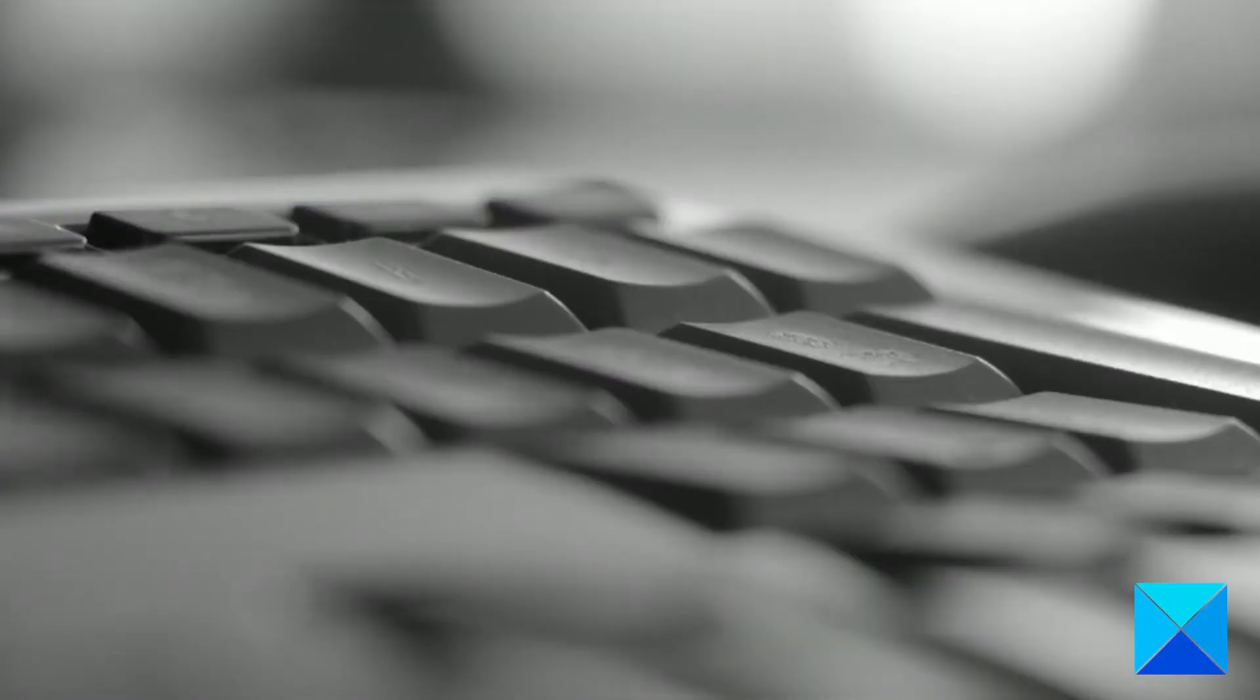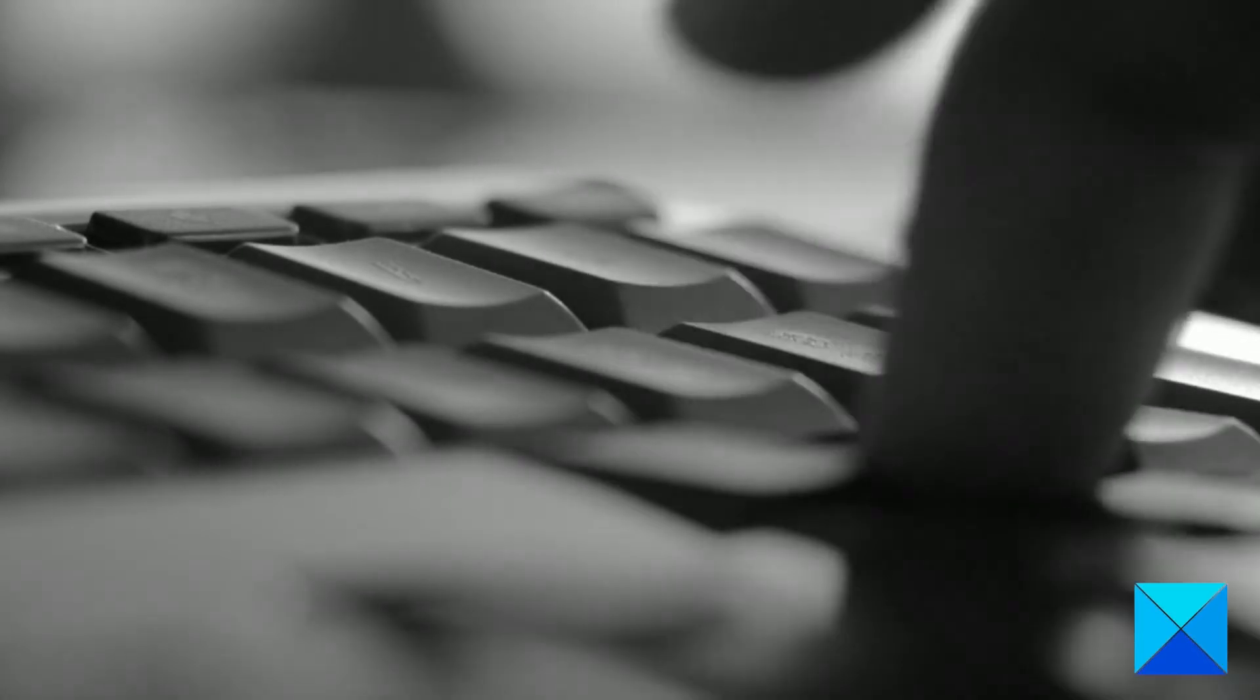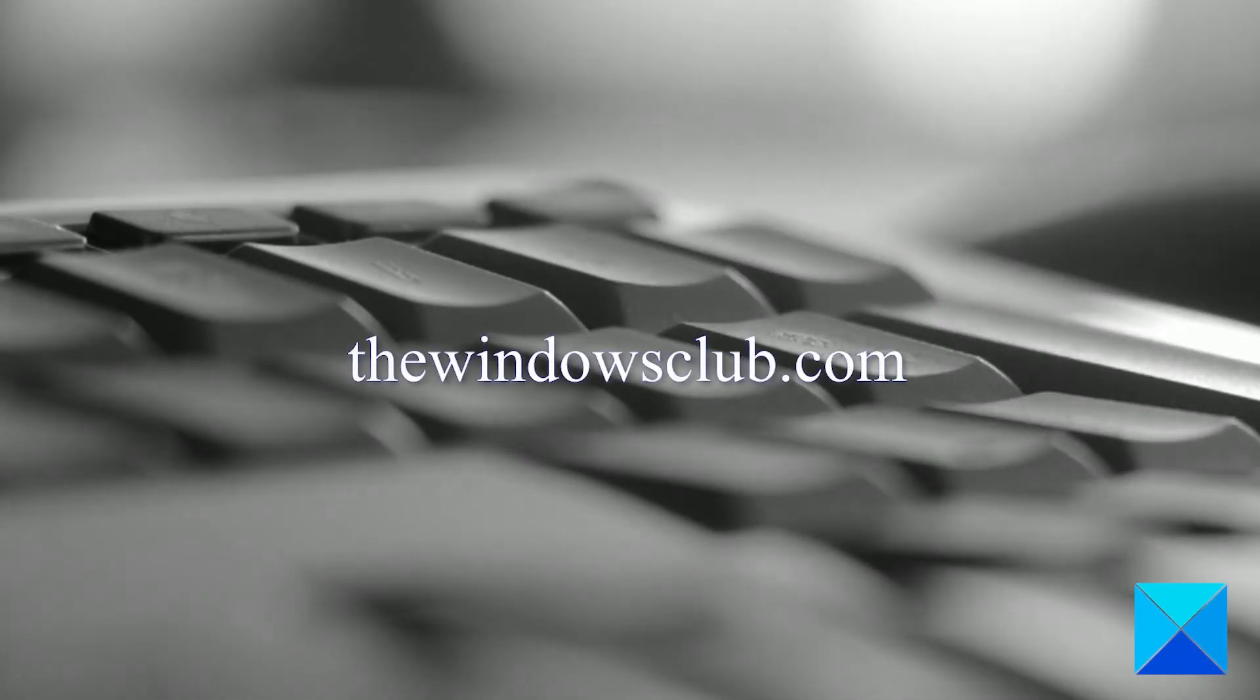For more helpful articles to help you maximize your Windows experience, go to our website thewindowsclub.com.